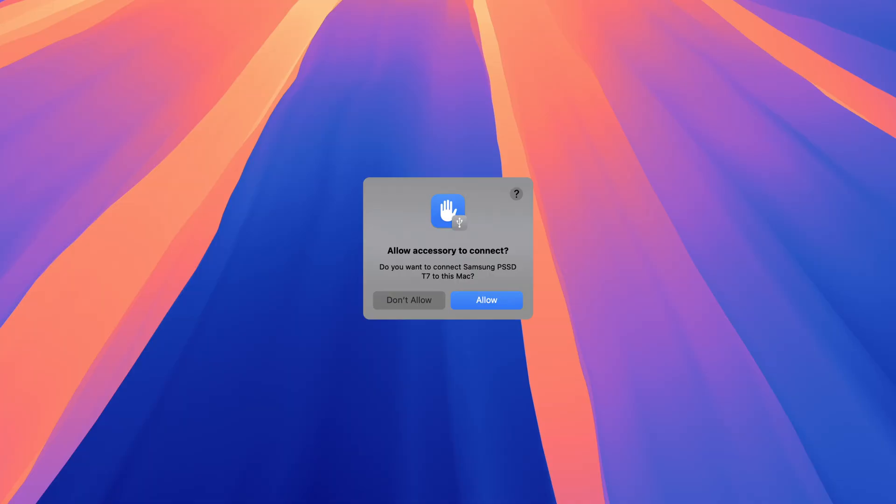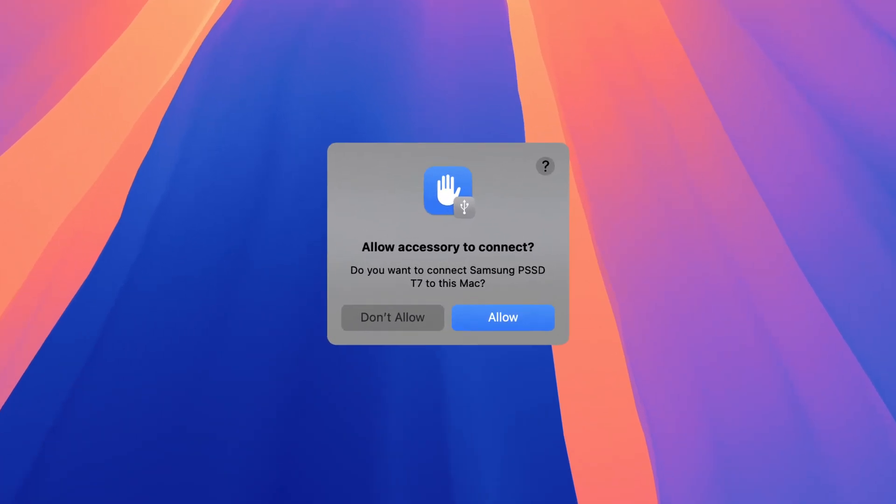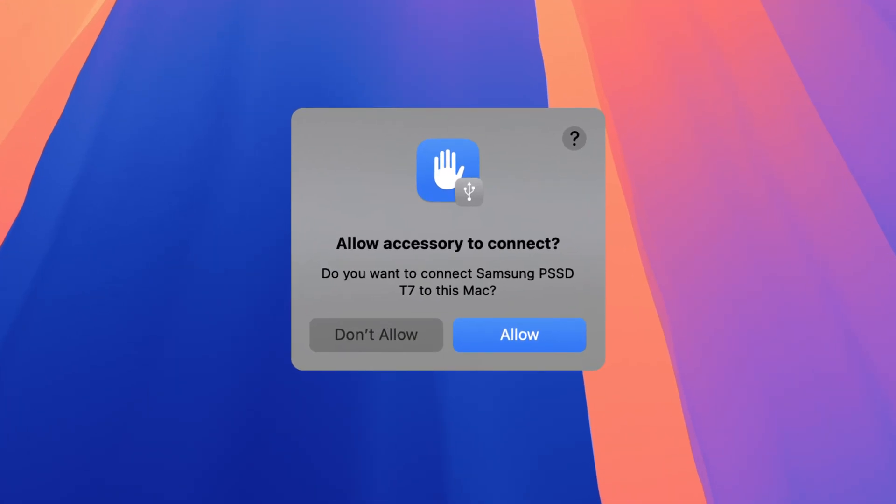Sometimes I also run into an issue where the prompt quickly flashes on my screen like this and disappears before I see it, or before I can click it. When that happens, unplug your drive and plug it back in. You may need to repeat that a couple of times before the pop-up remains on screen long enough for you to click it. Don't ask me why. Gotta be a bug with the recent Mac OS versions.